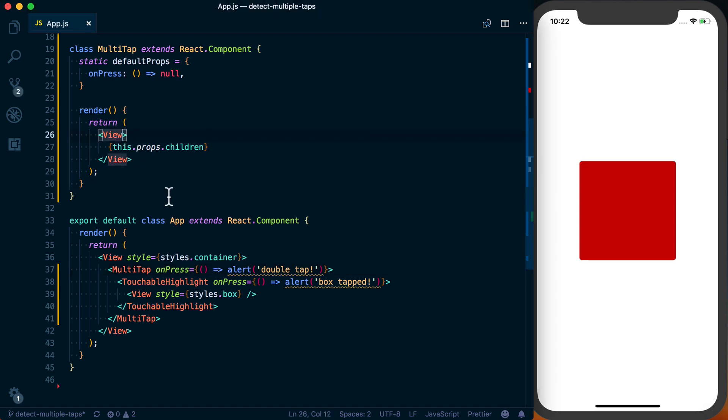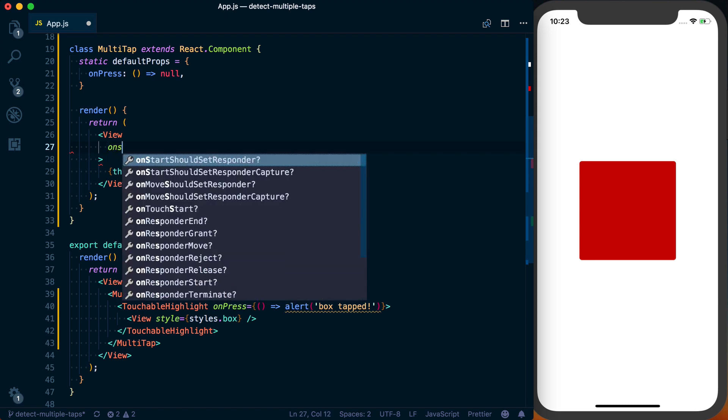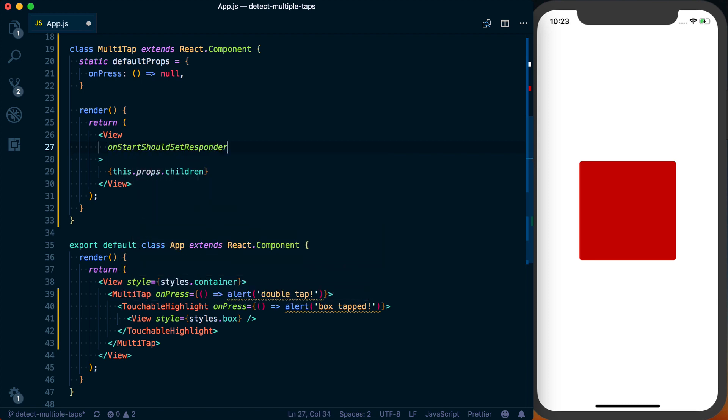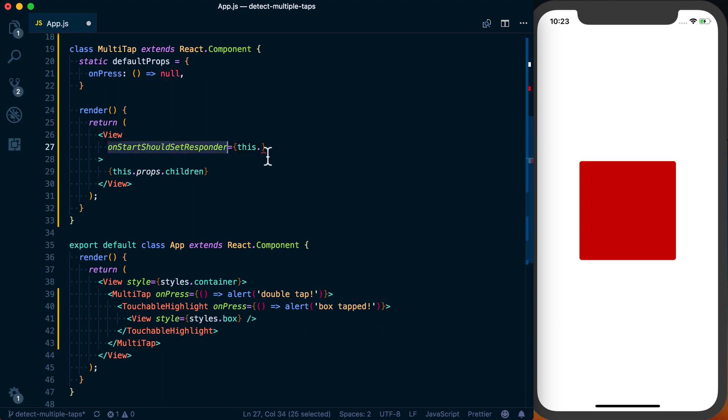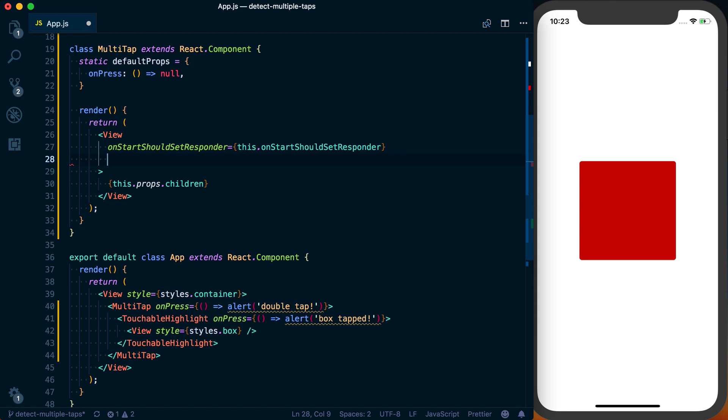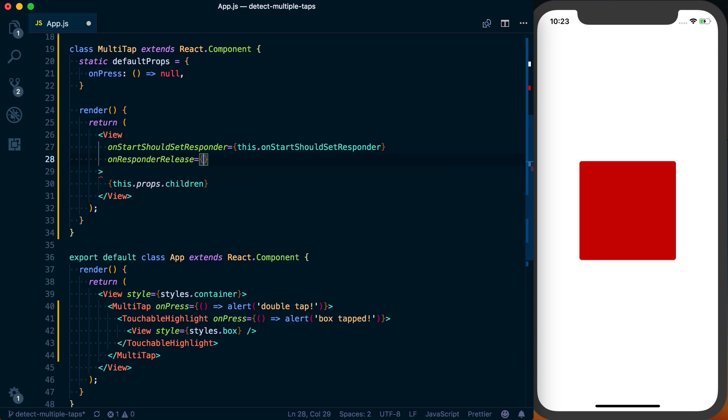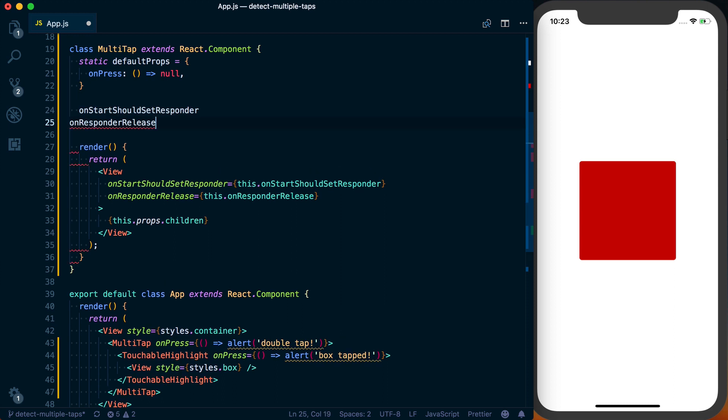And to do this, what we're going to be using is the gesture responder system within React Native. And to do what we want, we're going to use two props on a view. The first one's going to be onStartShouldSetResponder. And then we'll just create a function called onStartShouldSetResponder. And we're also going to do onResponderRelease. And then once again, this is just going to be this.onResponderRelease. So we can go ahead and set up these functions.